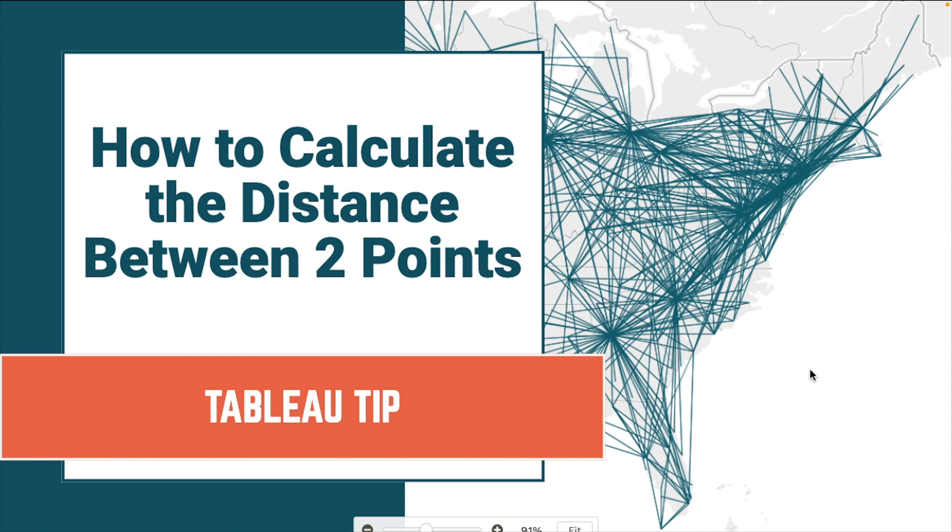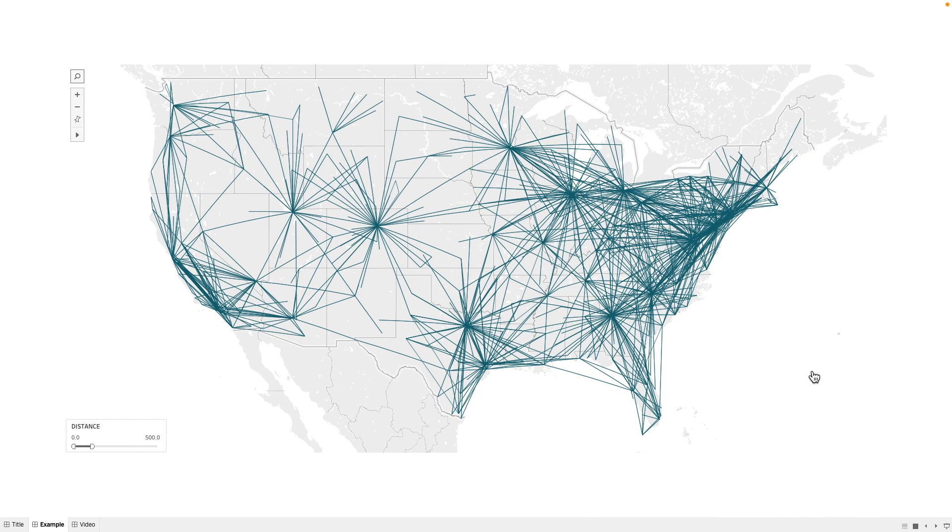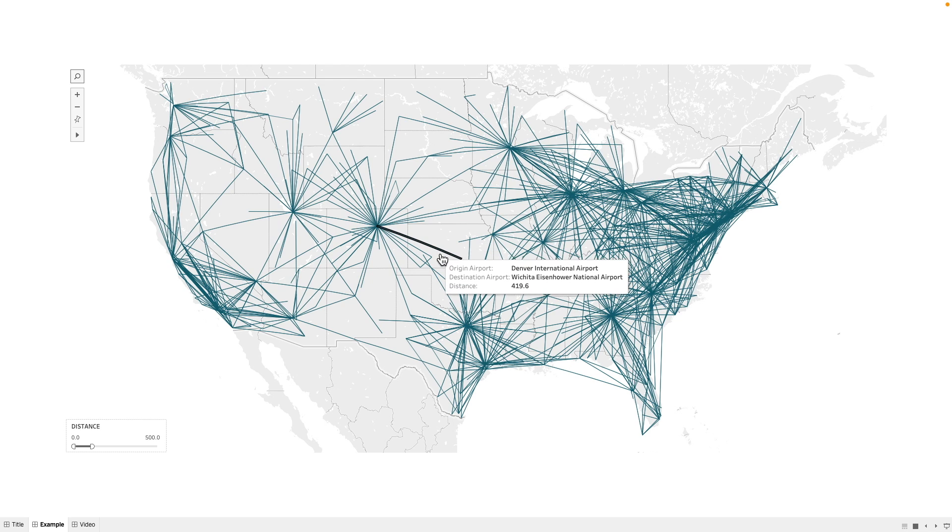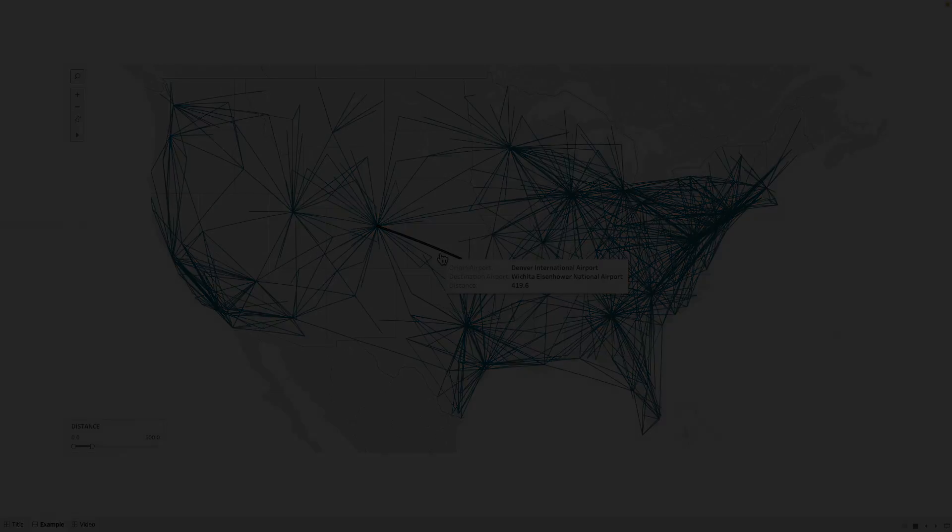In this Tableau Tip, I'm going to show you how to calculate the distance between any two points. As an example, we have routes between different airports in the United States. When I hover over one of the marks, I can see the distance between the two airports.